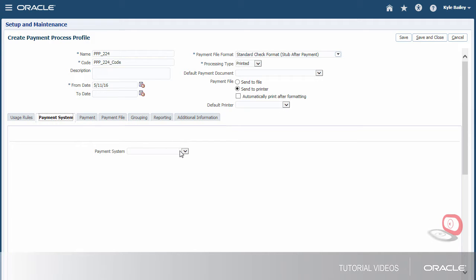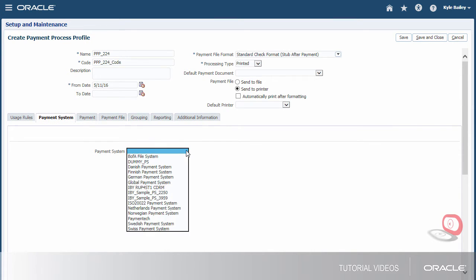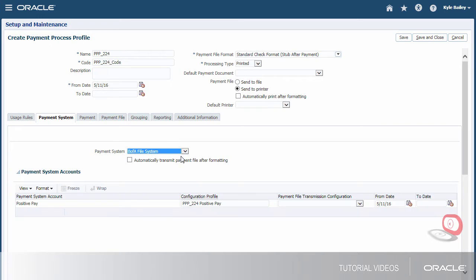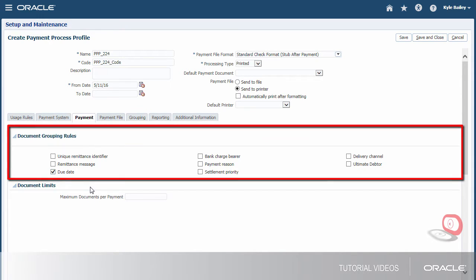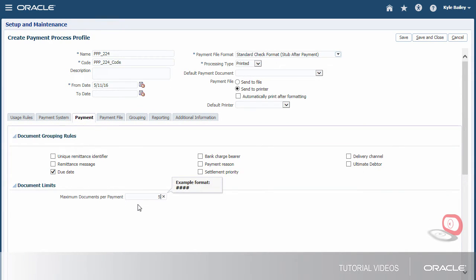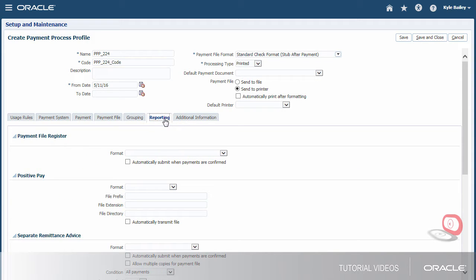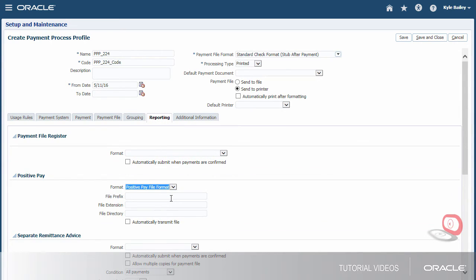We'll configure the transmission details to allow electronic transmission of the positive pay report to the payment system, or bank. On the Payment tab, we can specify attributes for grouping invoices in the same payment if they share the same attribute. Lastly, on the Reporting tab, we'll specify parameters for the positive pay report.